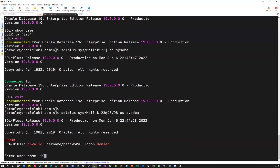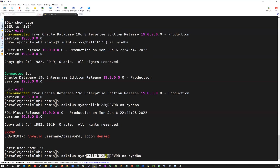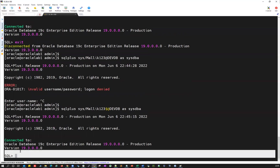The correct way to validate your sys password is to include the TNS alias: 'sqlplus sys/password@devdb as sysdba'. This forces a remote connection using the TNS name. When I use the wrong password 'mallik123', it immediately says 'invalid username or password, logon denied'. That is the correct way to validate — using the @ symbol with your TNS service name forces remote password authentication instead of OS authentication.